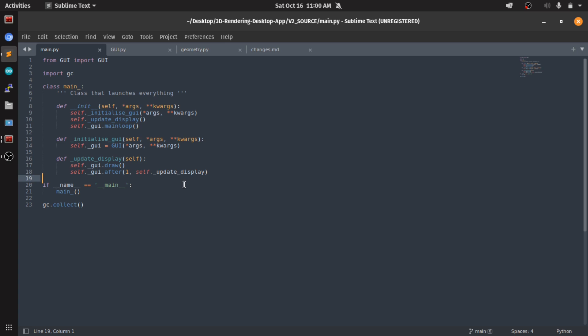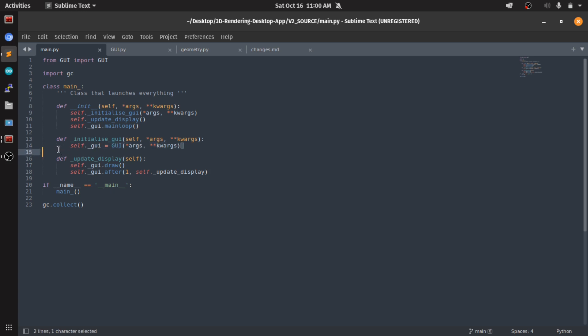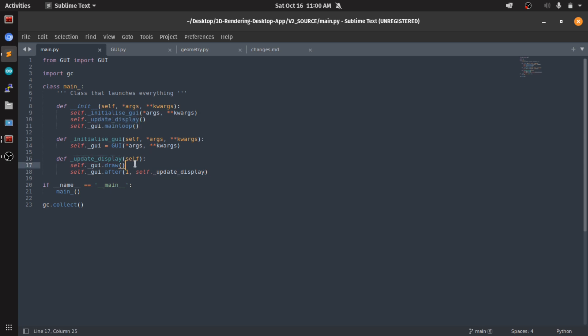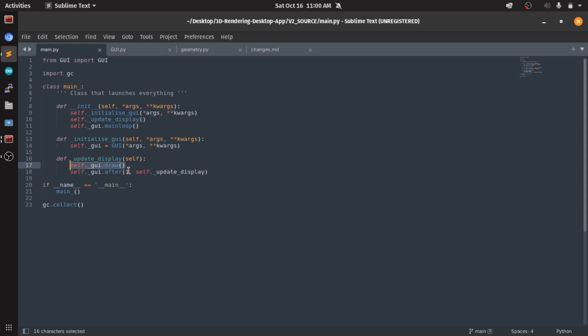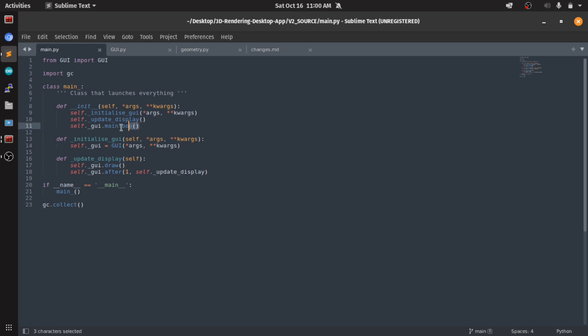Then I'm gonna talk about all of the changes that are made to the code compared to the last version. First we have our main class. In the init function we first create a GUI object with the initialize GUI, then we update the display. What we do when we update the display - first we draw, and I'll talk about this draw function in the GUI file. Then we recursively call the update display function each one millisecond, and that's it. This main loop needs to exist for the Tkinter to work.